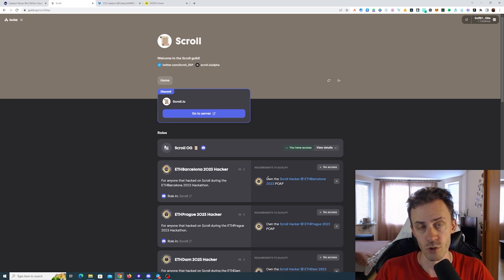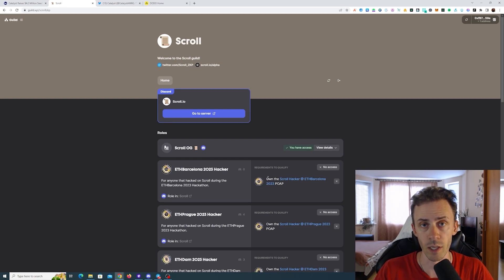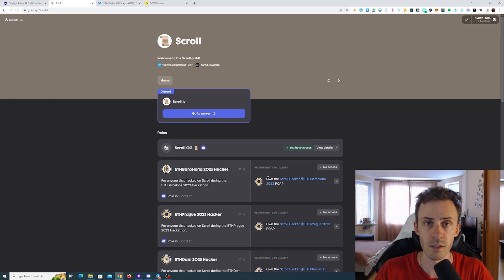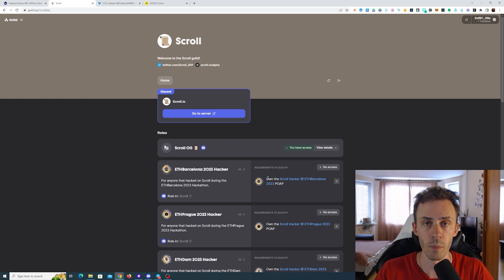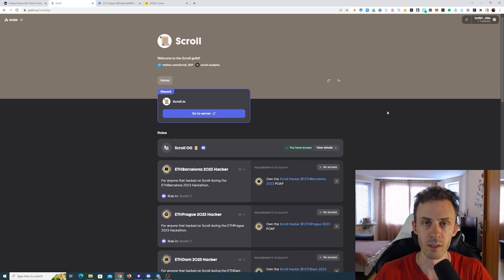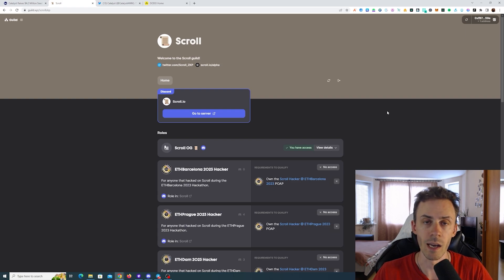Hey guys, here with a short update on our Scroll airdrop strategy for the testnet. As usual, links are in the description, but follow them at your own risk.